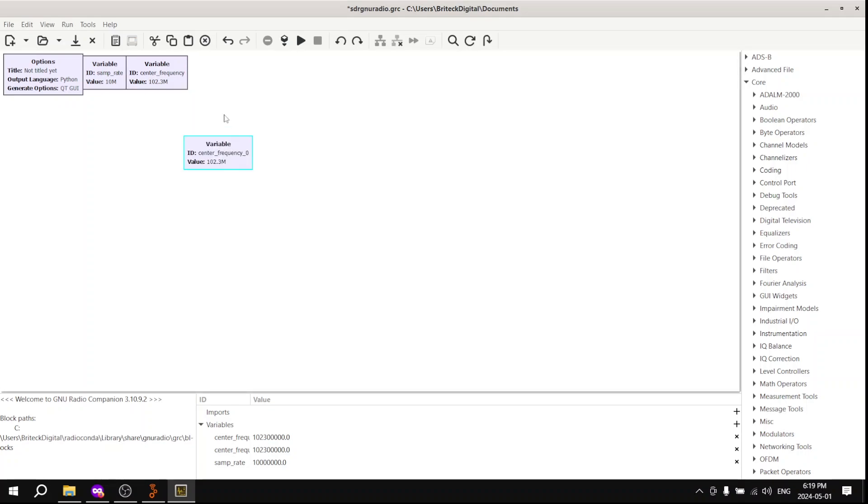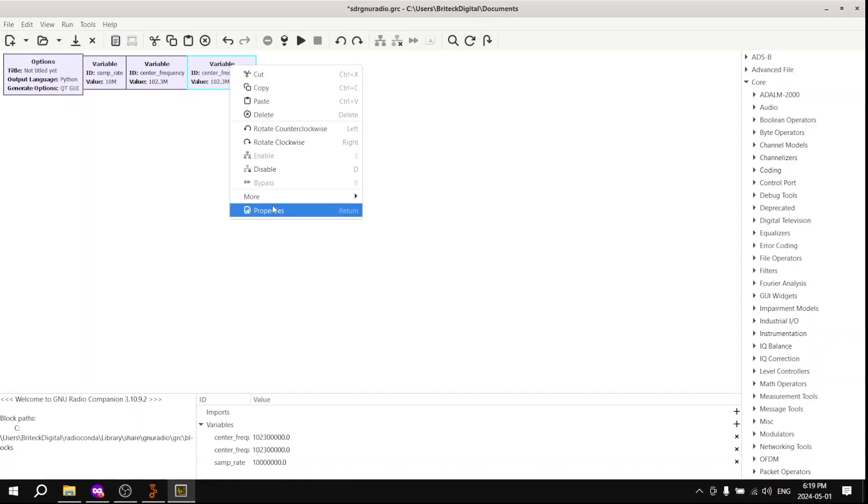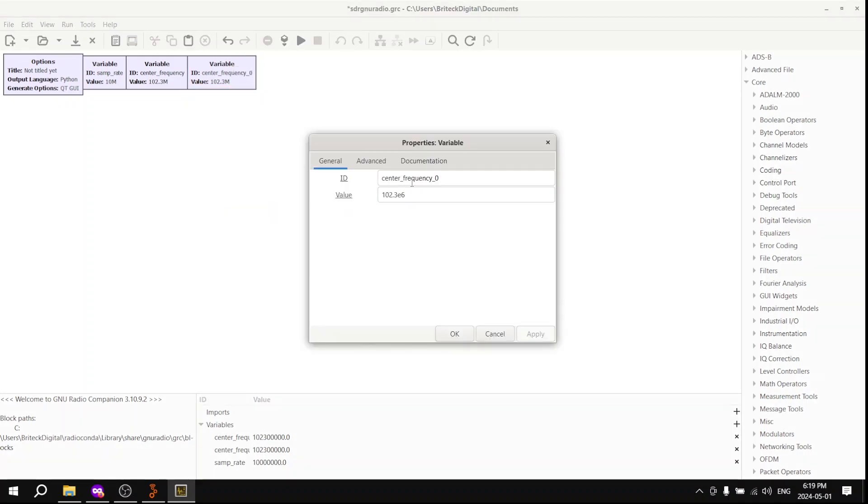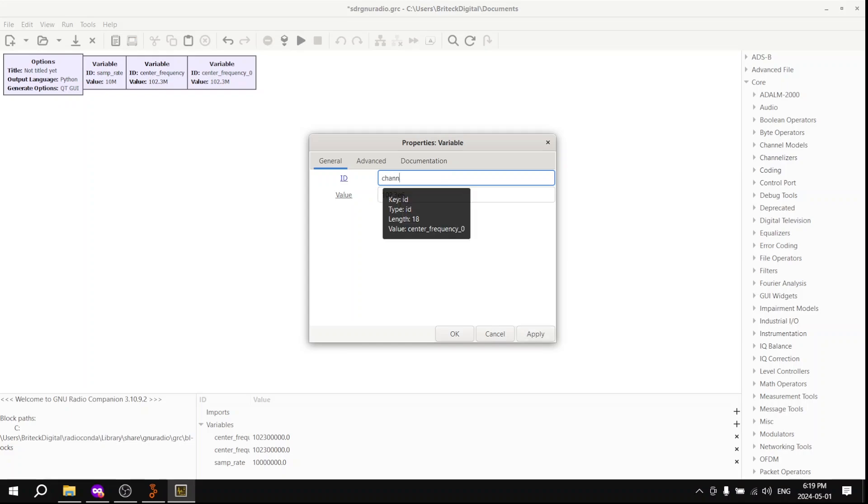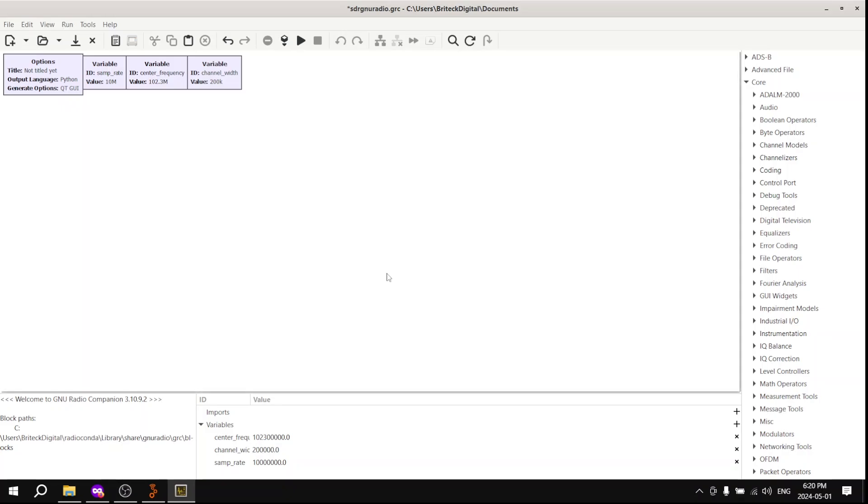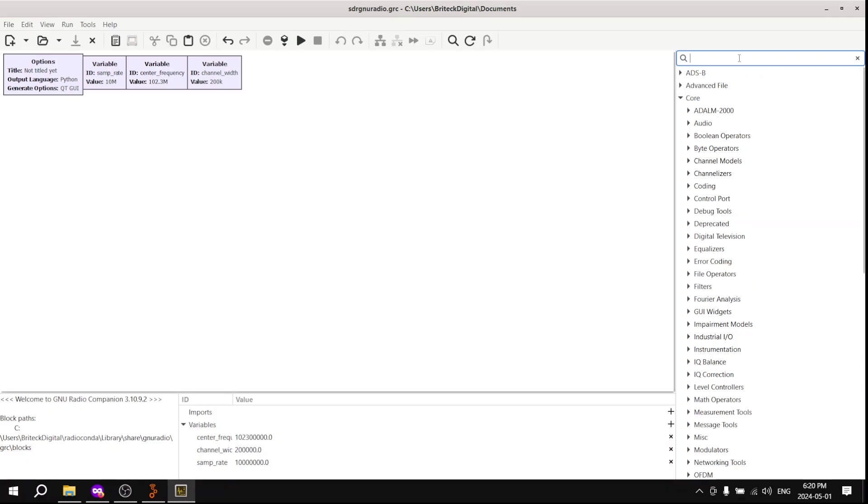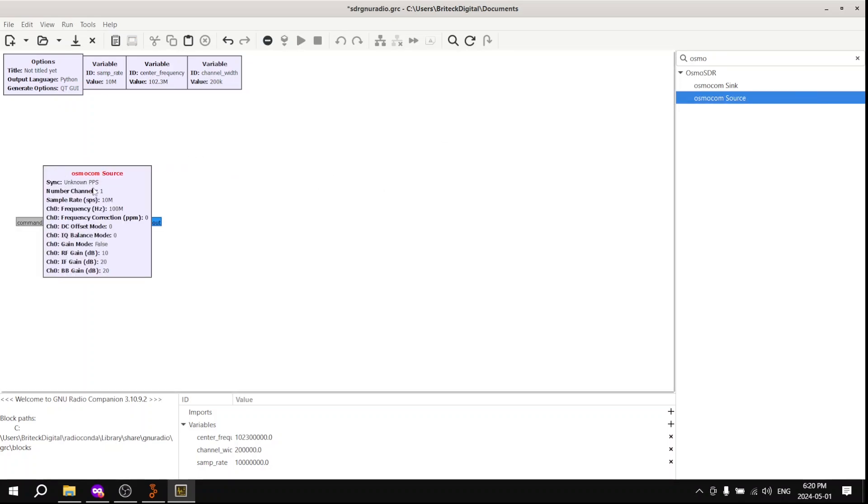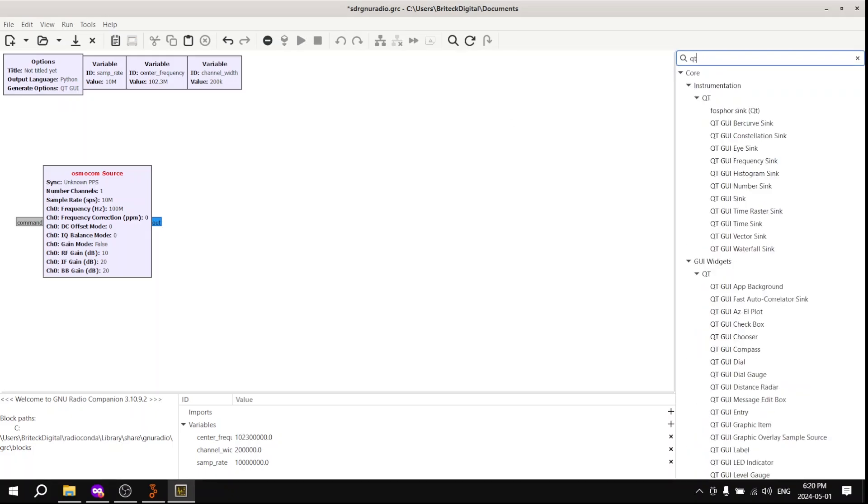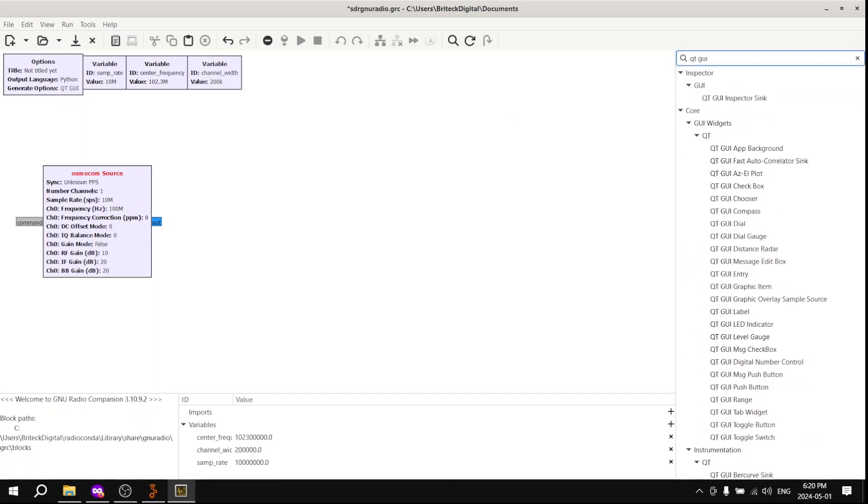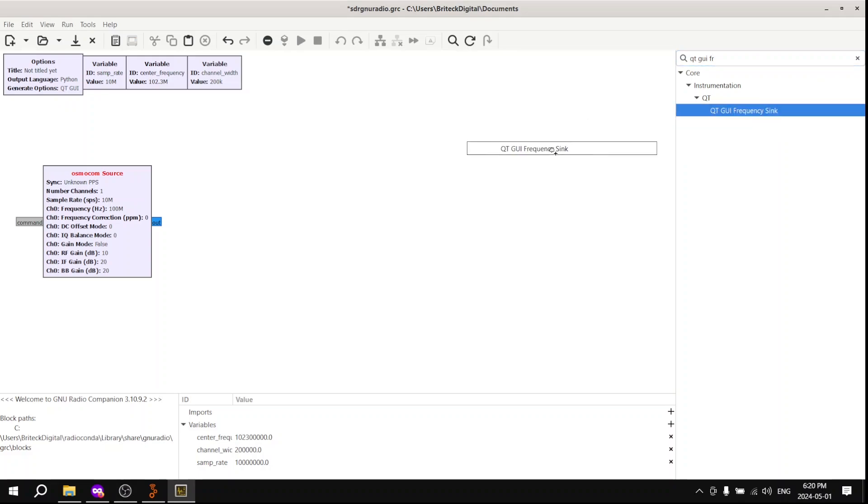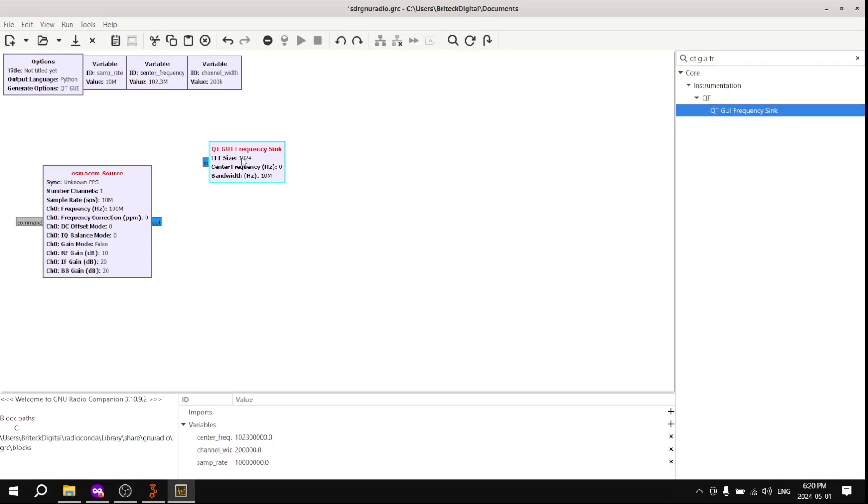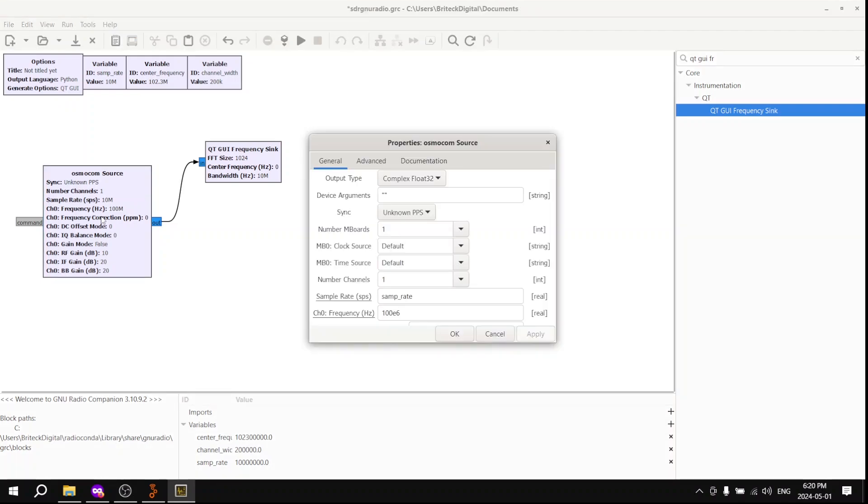We are also going to create another variable called channel width. Now, this is going to be the width of a regular radio station in the wideband FM bands. For us, that's about 200 kHz. And now we can bring in our first block. Use Ctrl-F to navigate this, and search up OsmoCom source. So this basically tells the SDR to get in receive mode and stream samples from the USB to the next output of the blue little square there. It gets the input from the USB part of the SDR and gets the output. Next drag in the Q2GUI frequency sync and connect it. This is basically to visualize signal frequency components.